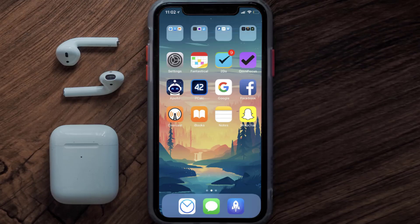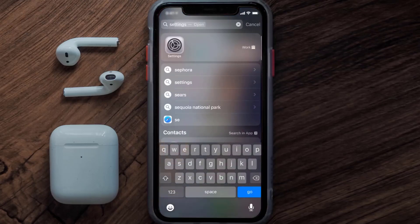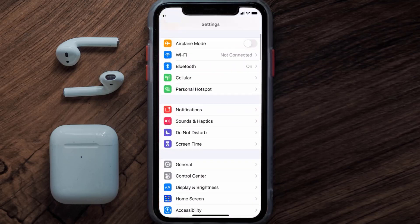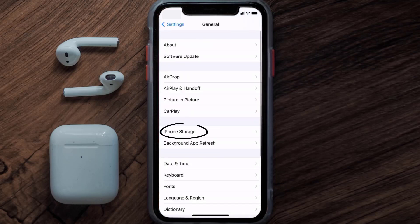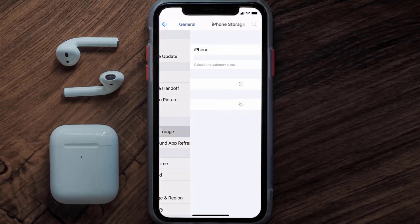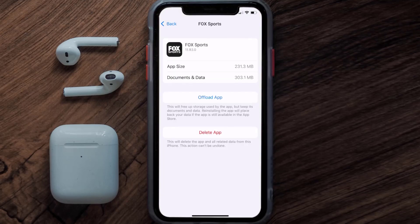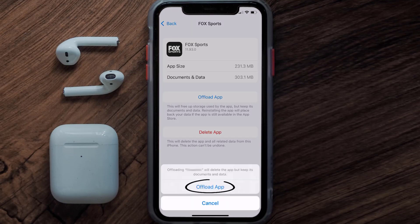Go to your device settings and then scroll all the way down to General and tap on it. Then tap on iPhone Storage. From here, search for the FOX Sports app and then tap on it. Once you're on this screen, you need to tap on Offload App. Tap again to confirm.